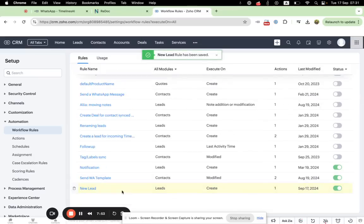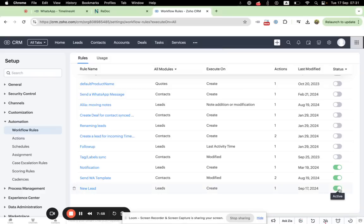And once we activate this automation, it will automatically send WhatsApp messages to new leads which will be created from Timelines AI, from your WhatsApp numbers.